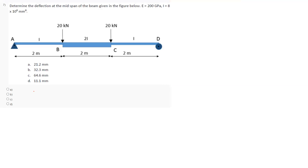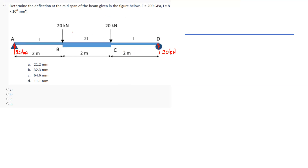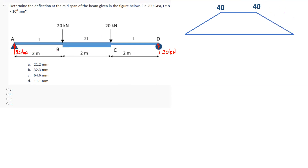Moving to the last problem: a simply supported symmetrical beam. Calculating reactions, we get 20 kilonewton at each support. EI will not change your reactions; taking moment about any point equals zero. Finding the bending moment diagram: 20 × 2 gives bending moment at B equal to 40. There is no load between B and C, so at C we have 20 × 4 minus 20 × 2 = 40. So the M diagram has value 40 throughout the middle span.